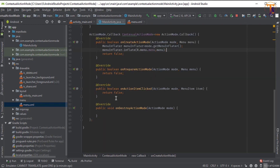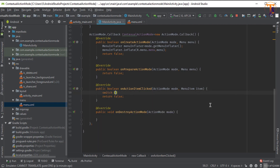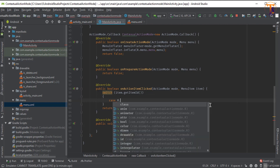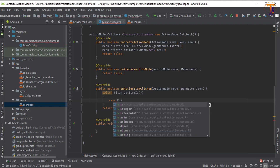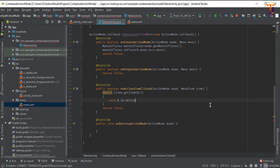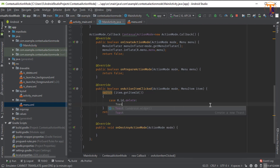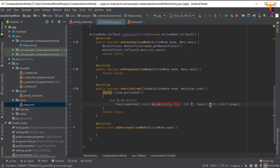Now we will set a click listener on the items, so go to onActionItemClicked. Here we create a switch on item.getItemId(). Create the first case: R.id.delete — here we show a Toast message with the text 'Delete', then return true.